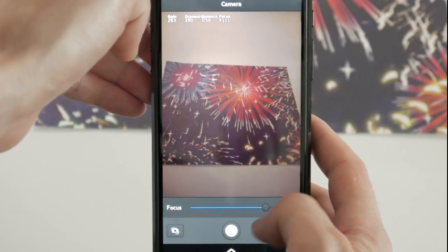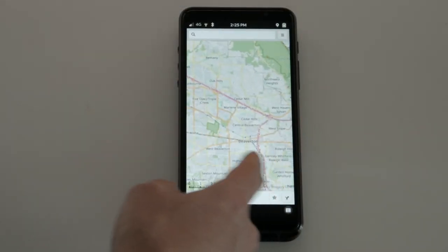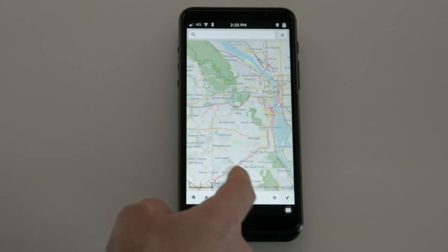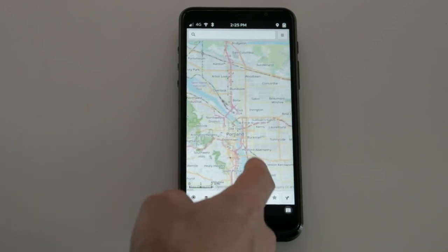Lost? Not an issue if you've updated your Librem 5. With the new Maps application, you can pull up your surroundings and take a look around.